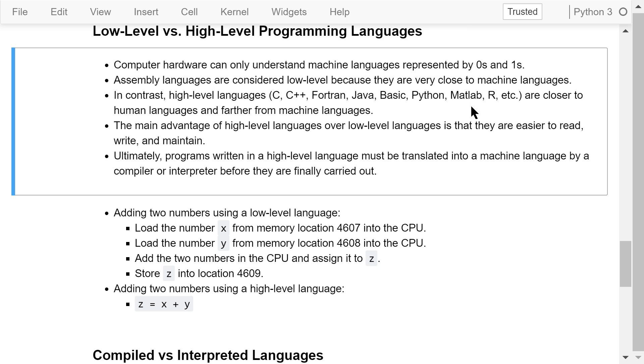The main advantage of high-level languages over low-level languages is that they are easier to read, write, and maintain. However, programs written in a high-level language must be ultimately translated into machine language by a compiler or interpreter before they can be carried out by the CPU.